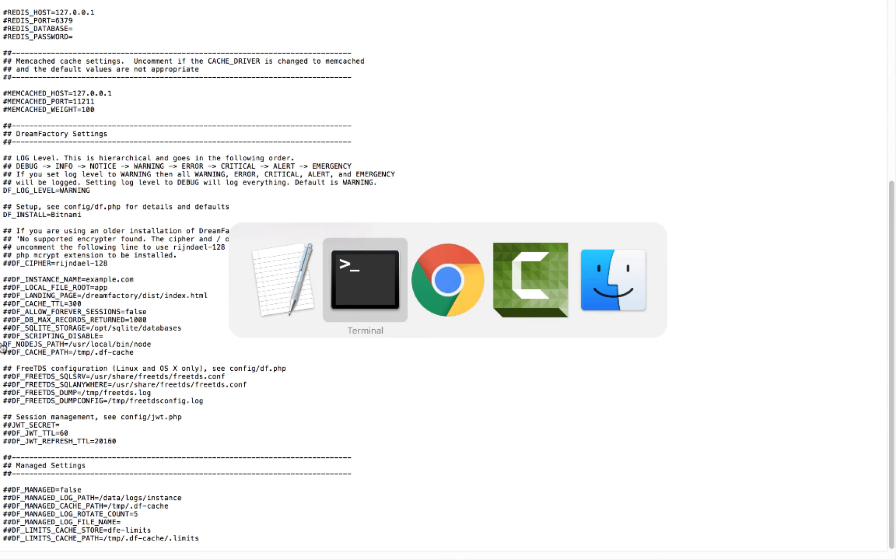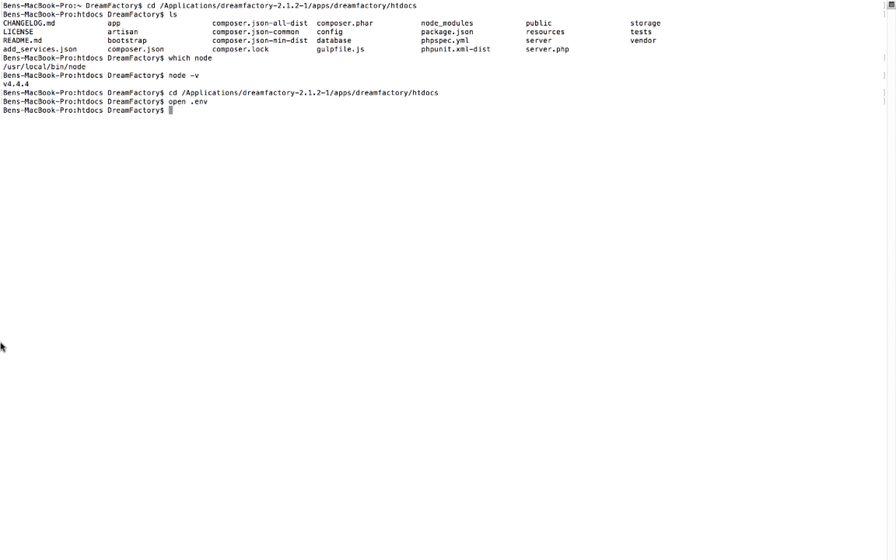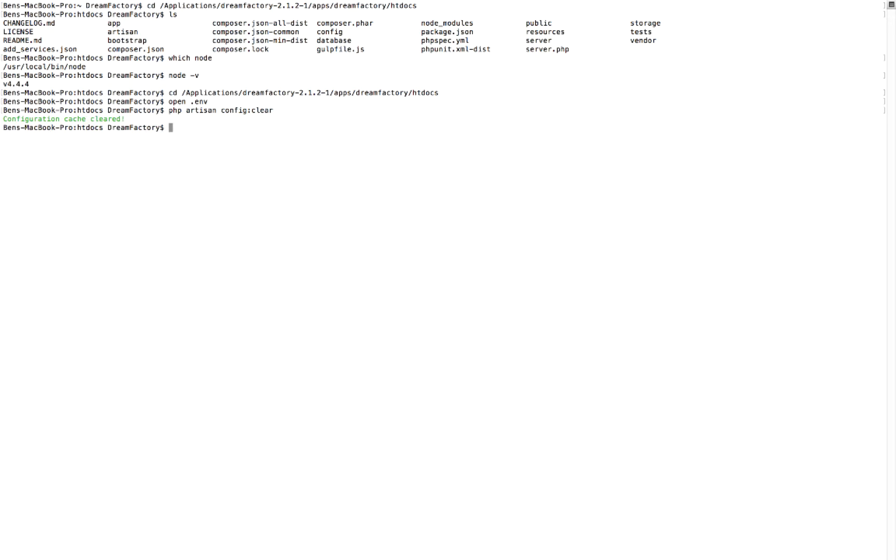And then just be sure to do a php artisan config clear to clear everything out. And then that should be all you need to do to start using Node. That's it.